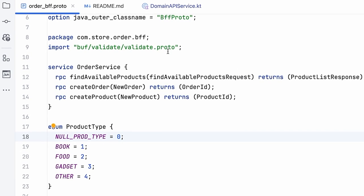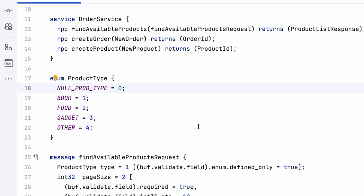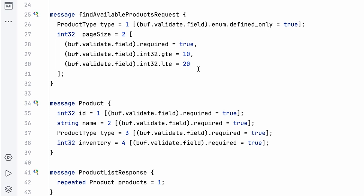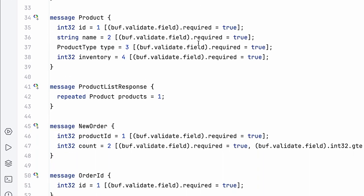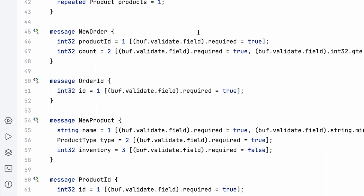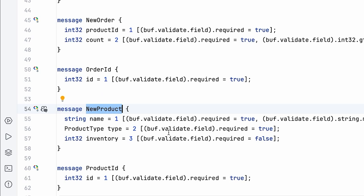Let's look at one such library. I've updated the same order BFF protofile and I'm using the buff validate library, which allows me to basically define what parameters are mandatory or optional. Look at the new product which we were just looking at. Now I have a way to define that the name is mandatory, the product type is also mandatory, but the inventory is optional.